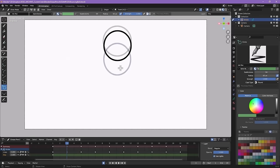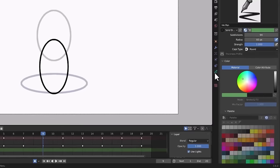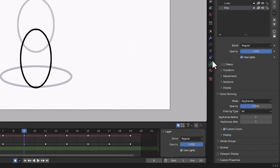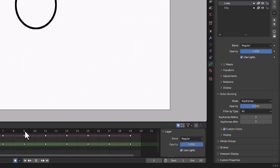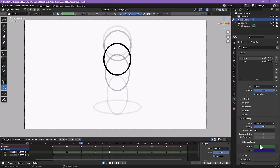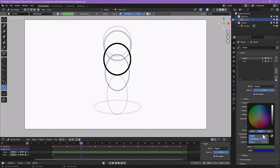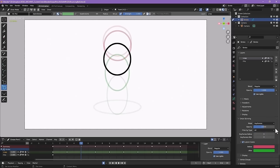To edit your onion skins — change how many there are or their color — go to the green squiggly icon. Under Onion Skinning, you can change opacity and increase the number of onion skins (I set it to three on both sides so you see three drawings before and after). You can also change the colors — I like red for before drawings and green for after, like a traffic light.